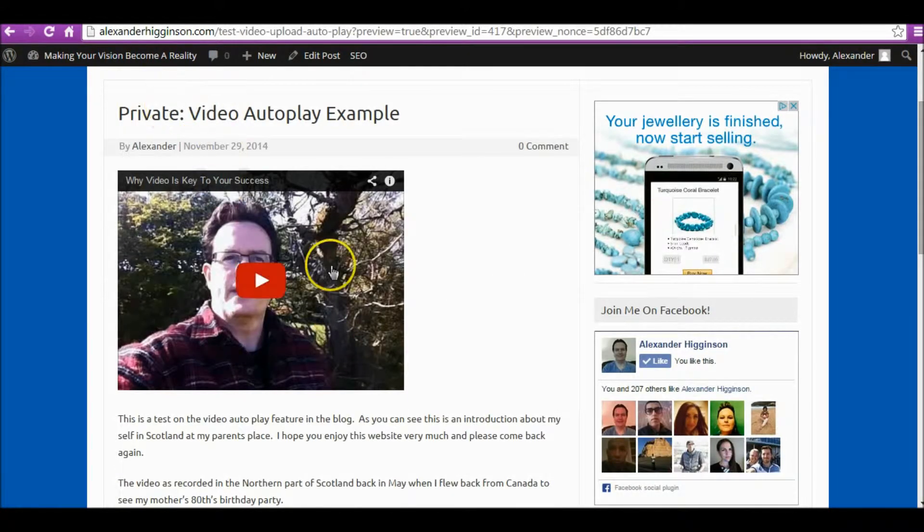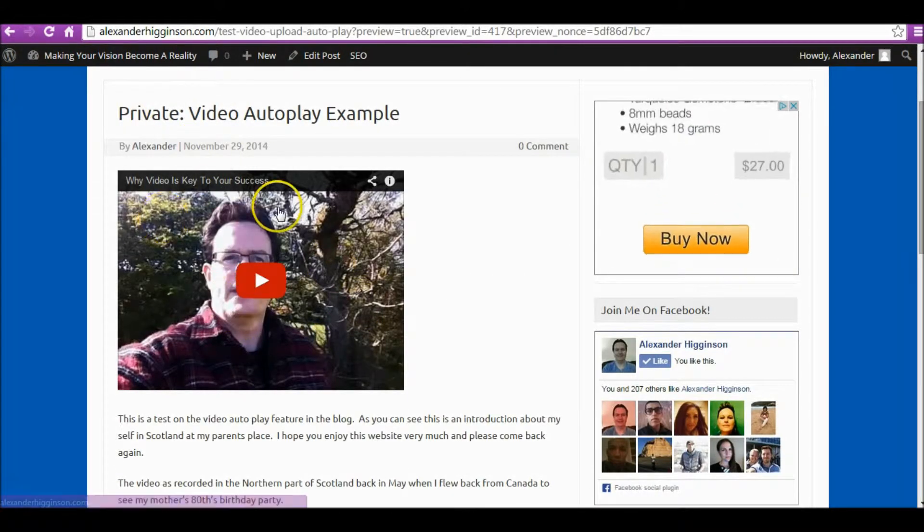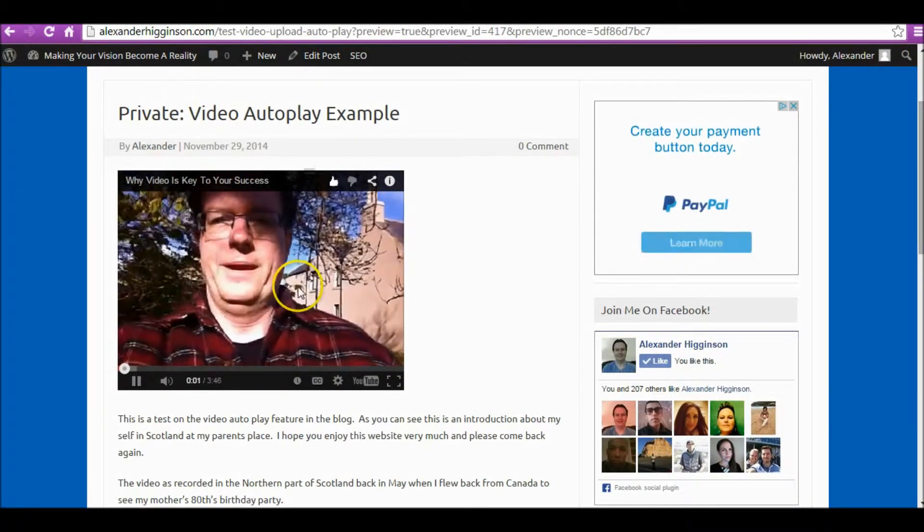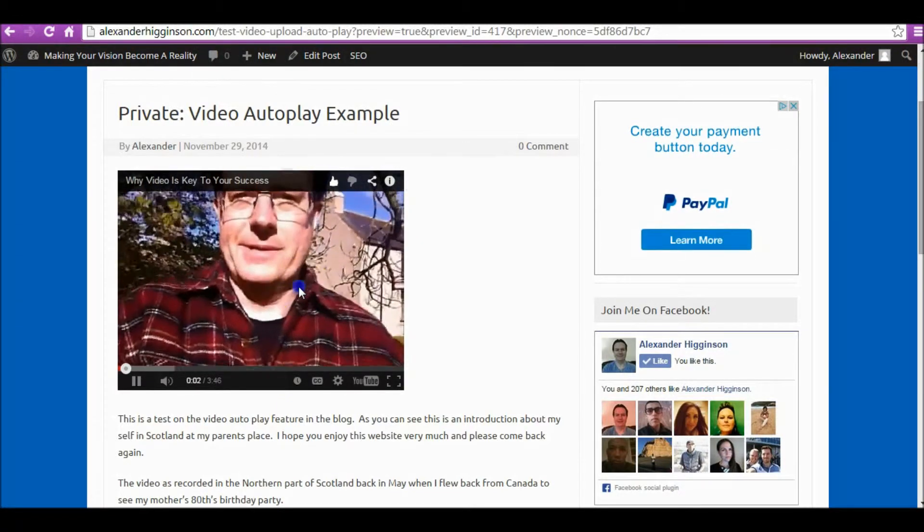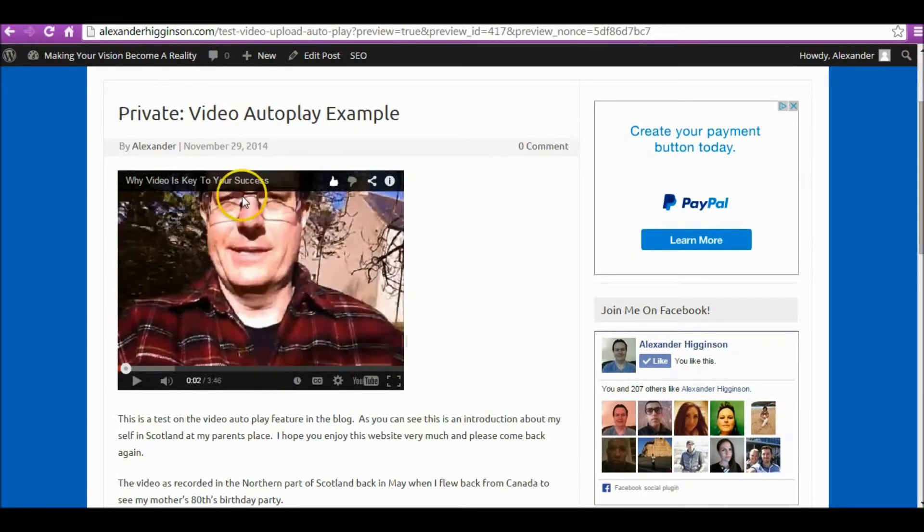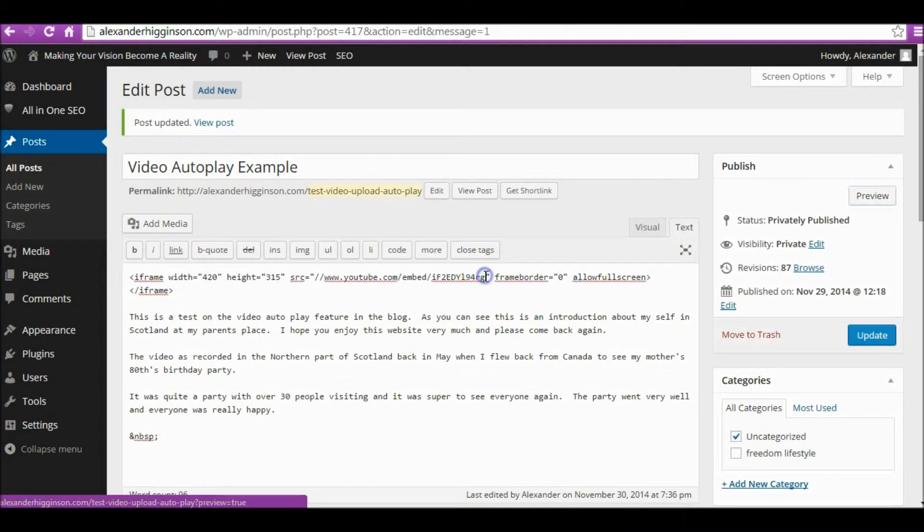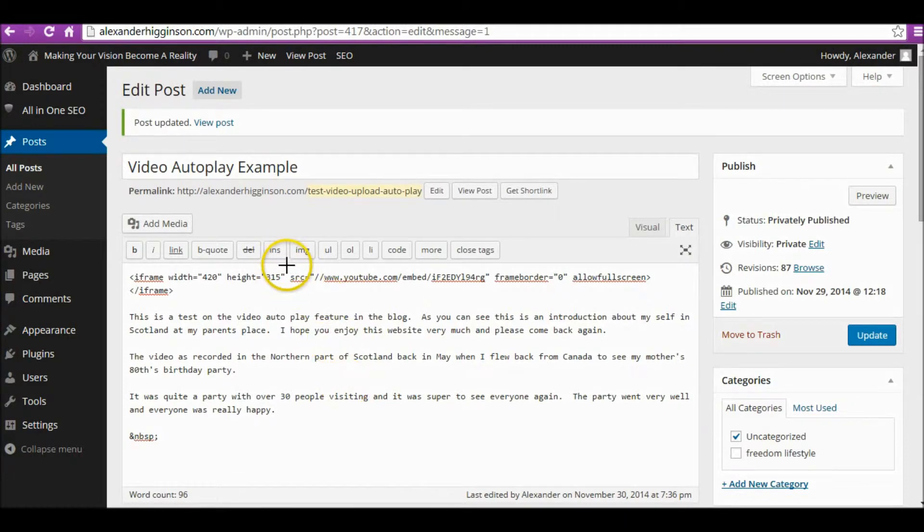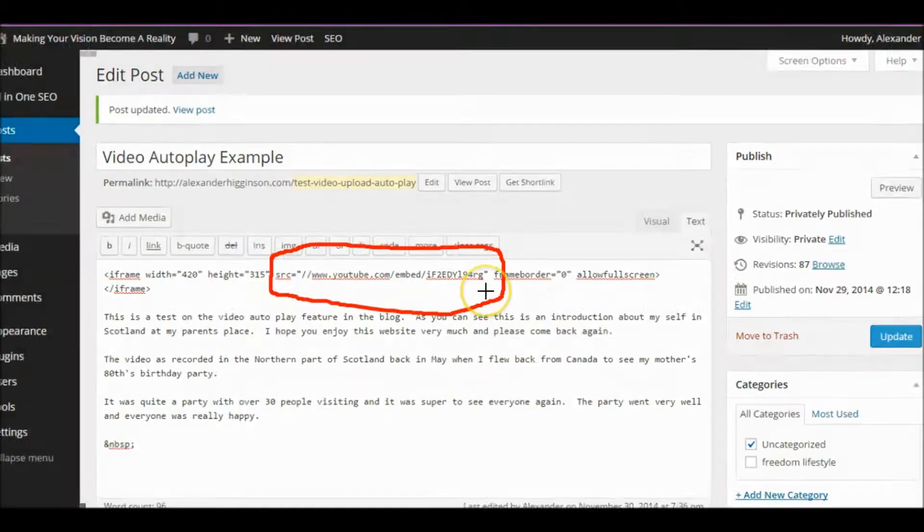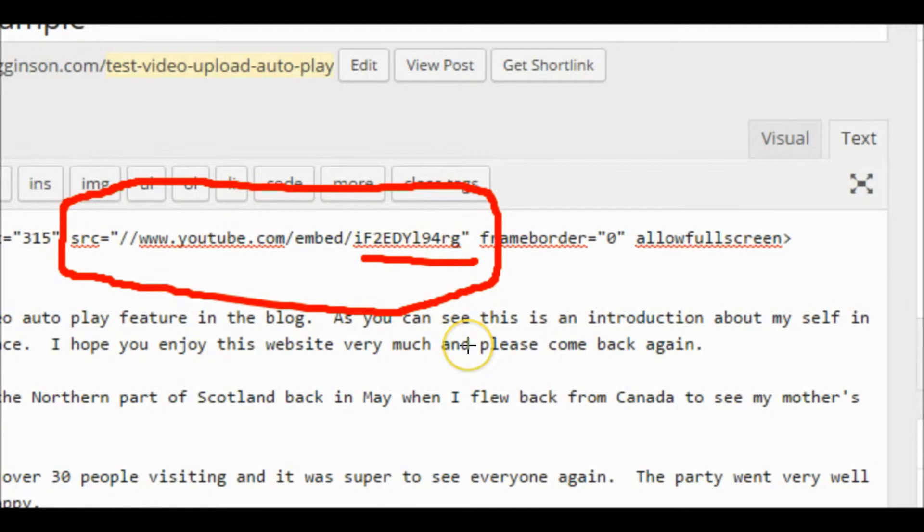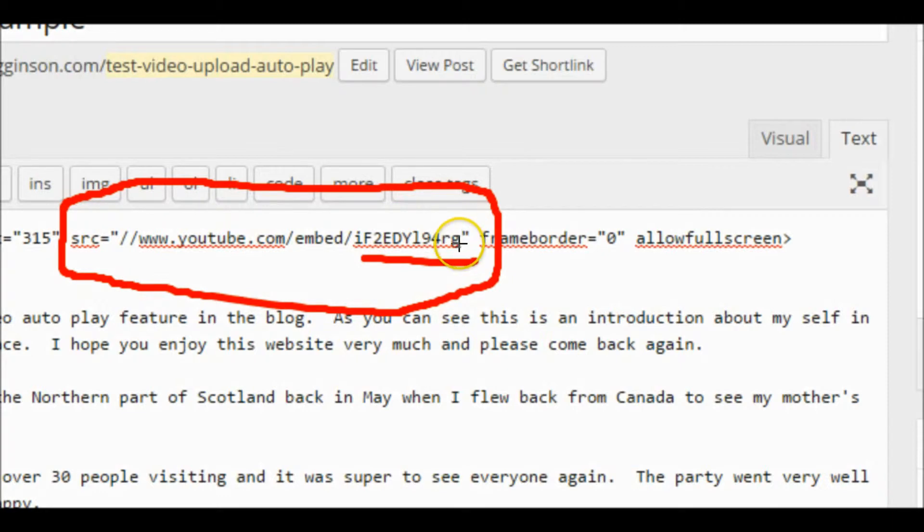This is what you do. You see where my cursor is? This bit here you want to modify. You want to have the cursor just in front of the double quotes, and that's where we put in our information.